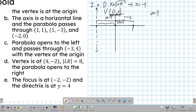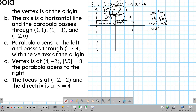With vertex at (0, 0), parabola opening to the right, and a equals 4, the standard form is y squared equals 4ax, which becomes y squared equals 4 times 4 times x, giving y squared equals 16x. In general form, moving all terms to the left, the equation is y squared minus 16x equals 0.